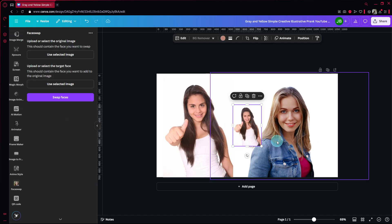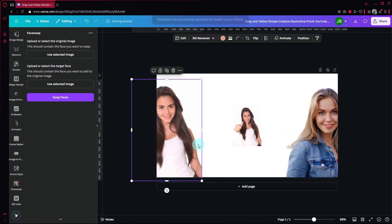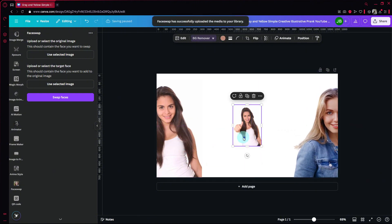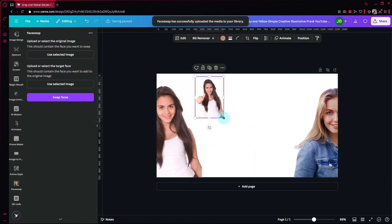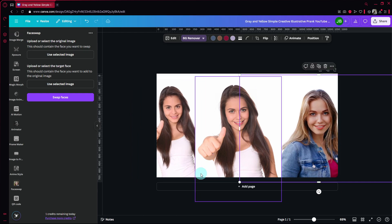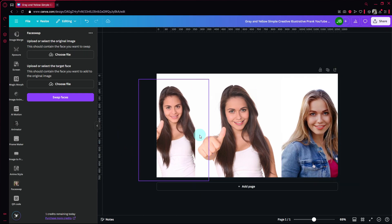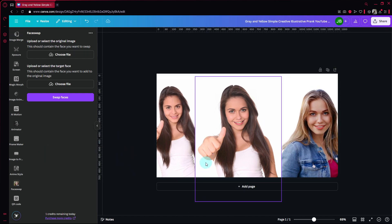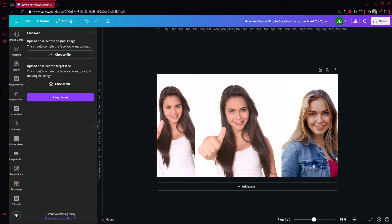Simply click on 'Add to your design' and you should then be able to see a striking similarity between both photos. So that's basically it guys. If you want to try this out, check out the link in the description below for a free 30-day trial of Canva Pro.